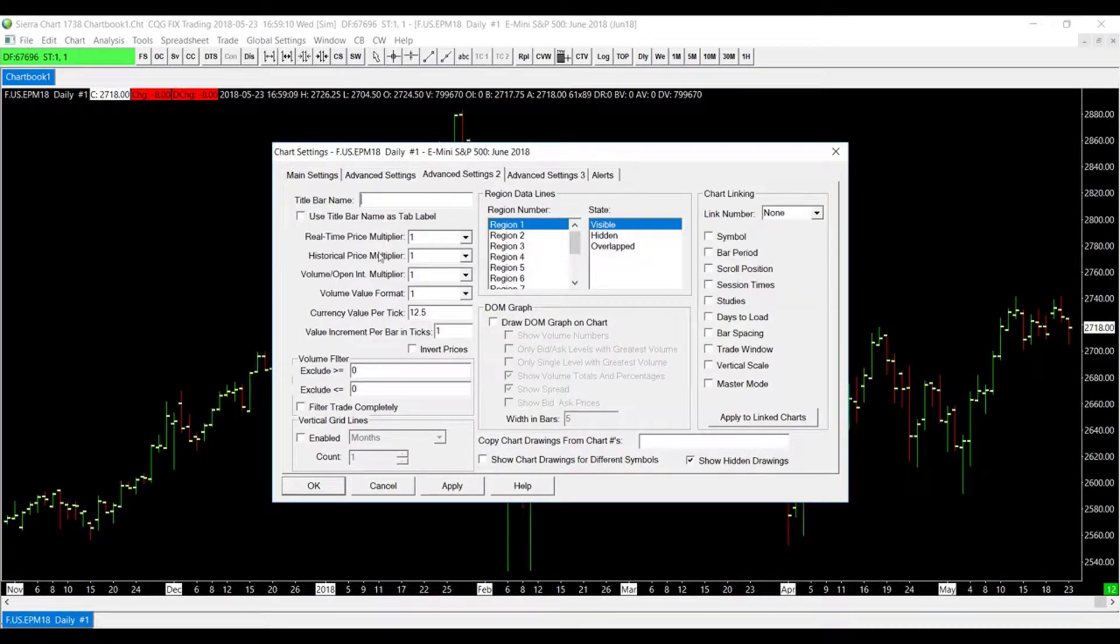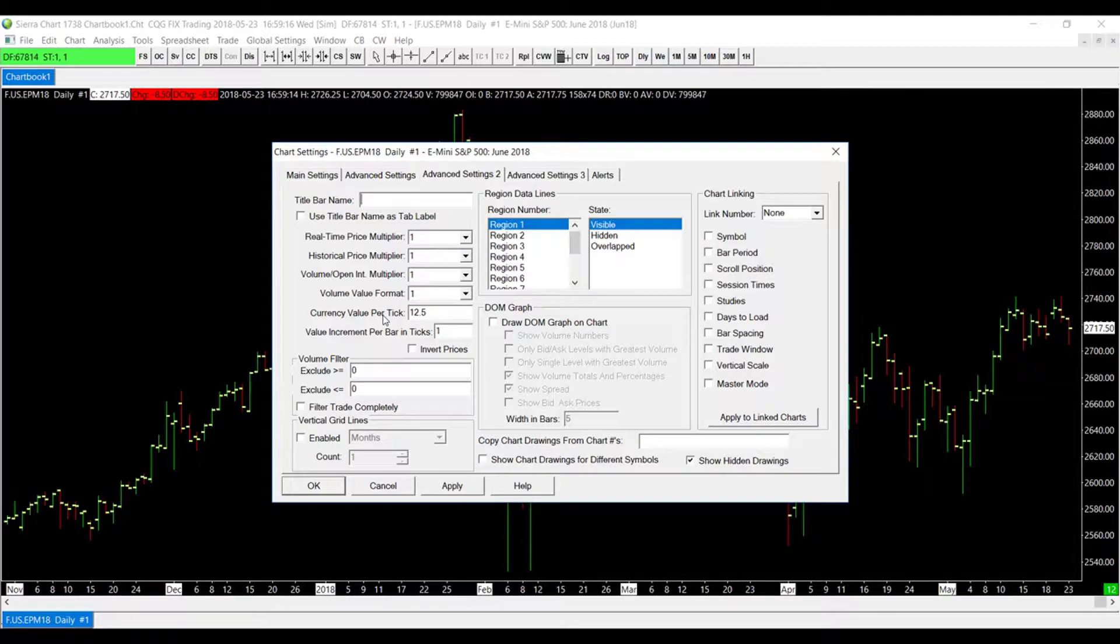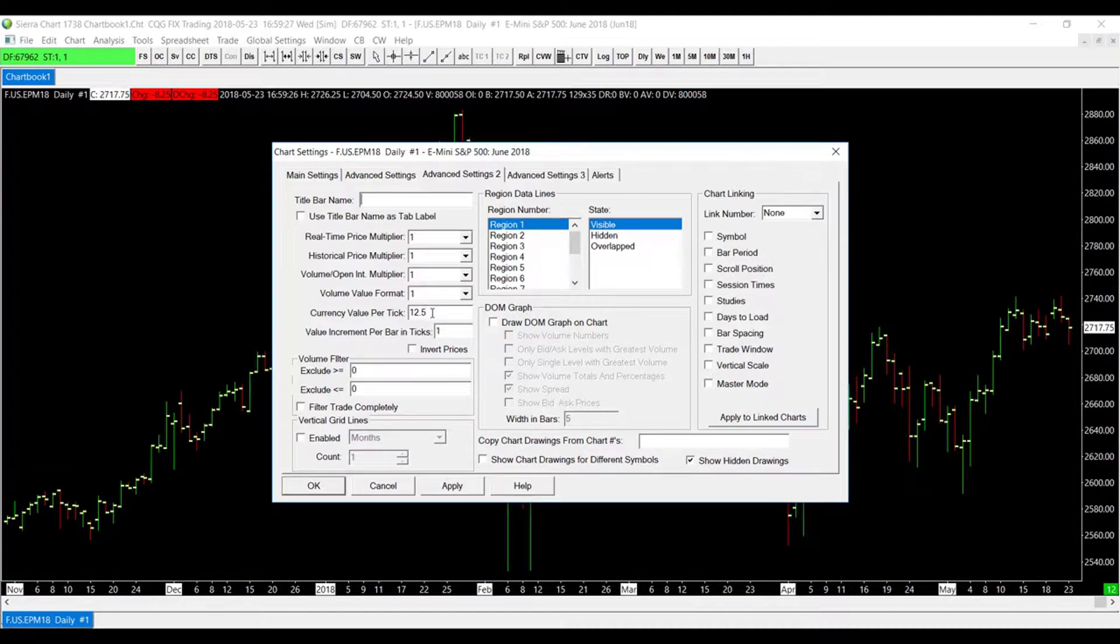And scroll down just a bit until you reach the Currency Value Per Tick. Now once again, if you have changed your price display format as well as your tick format, you may need to adjust the Currency Value Per Tick box to adjust accordingly. That way it matches the tick price that you did set.